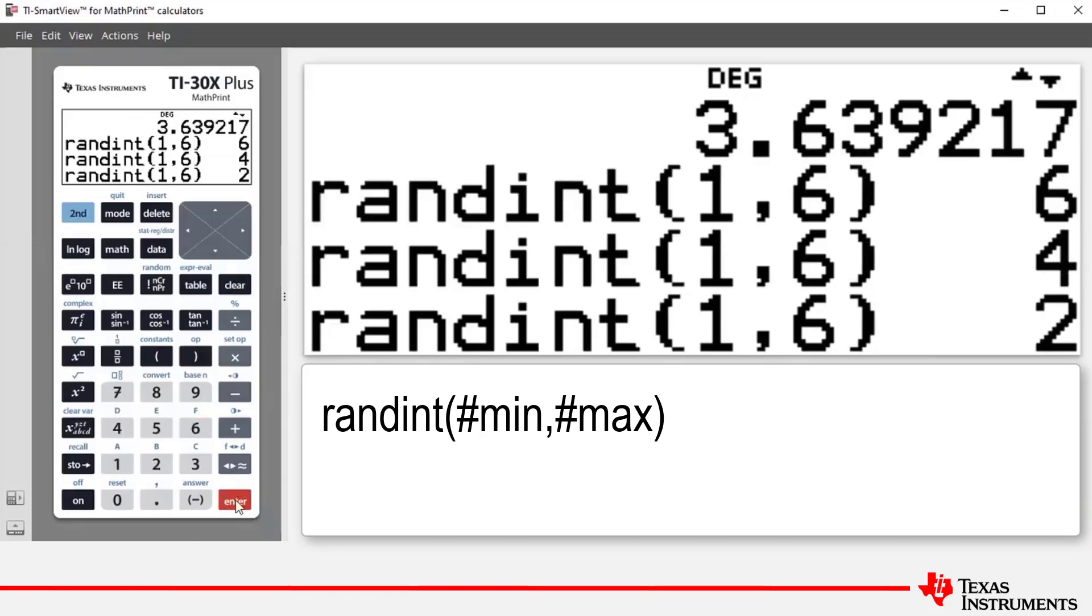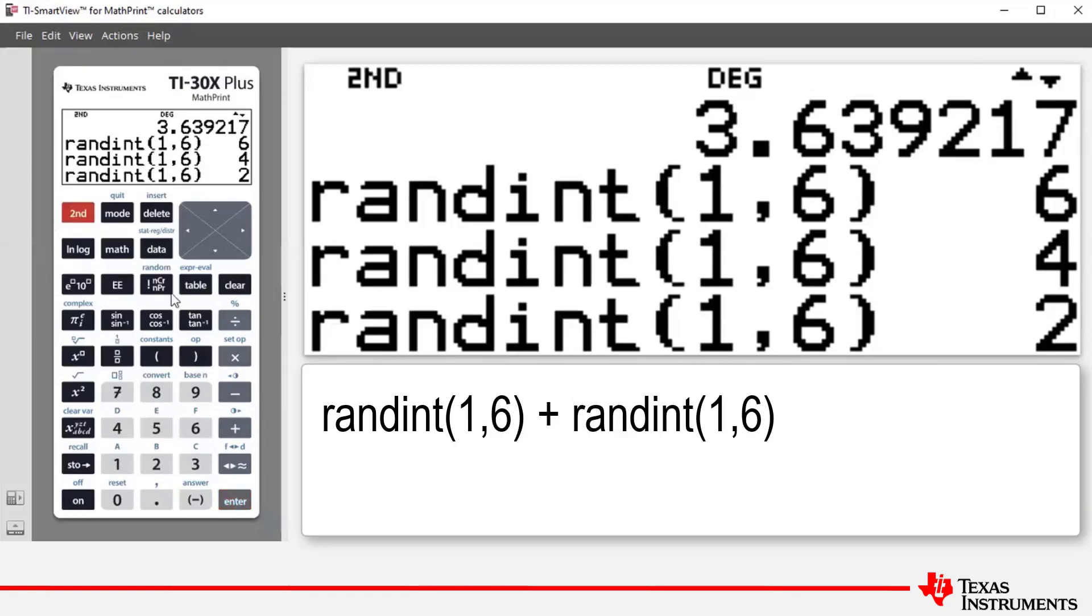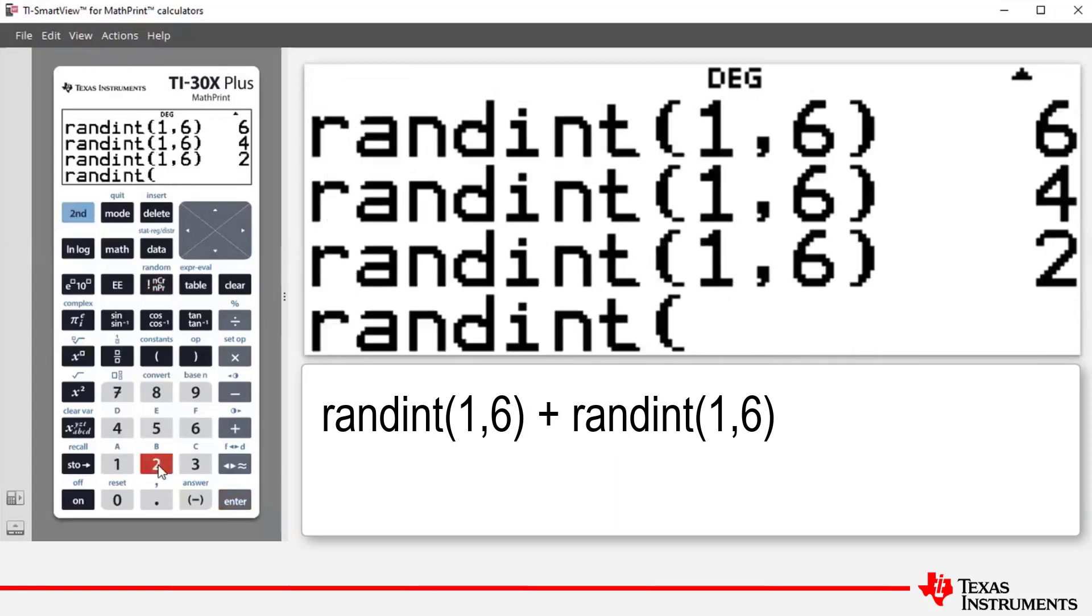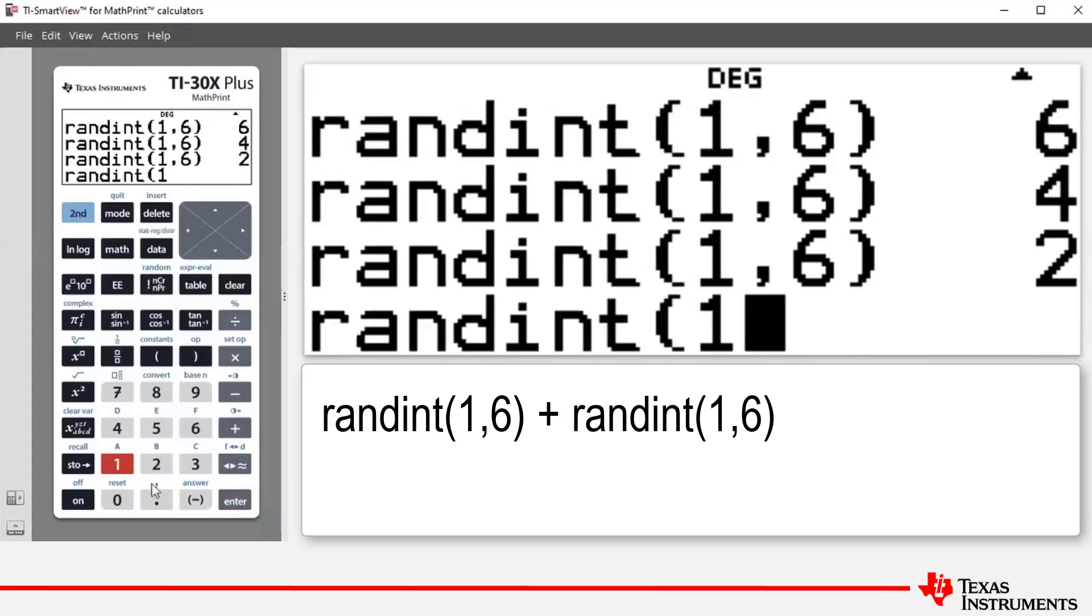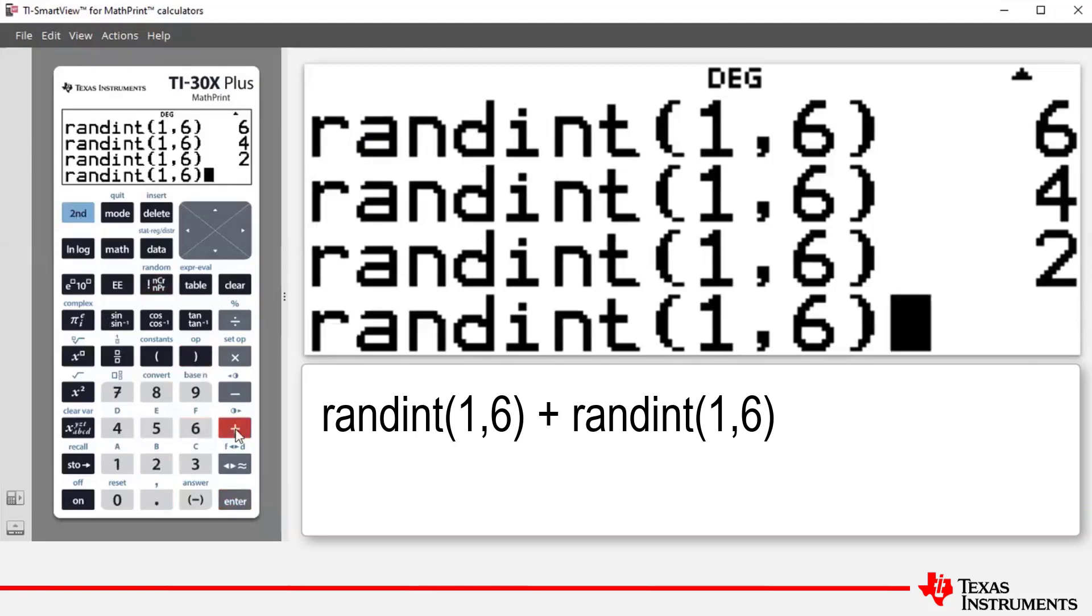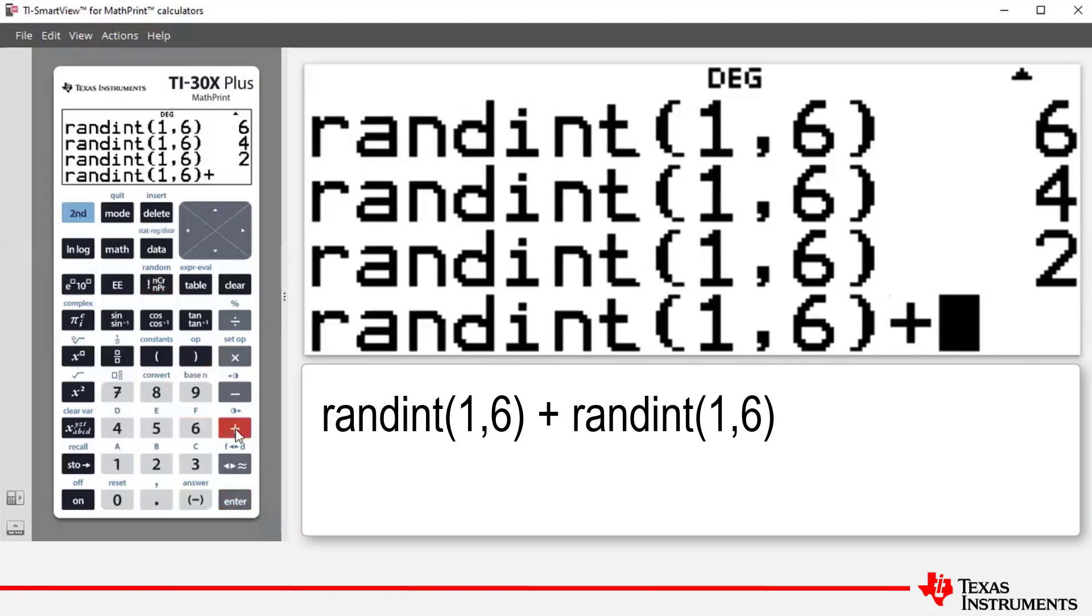We can also simulate or act out the rolling of two six sided dice on the home screen. And we can do this as follows. We press second and then our factorial button. Number two to access randint and then one. And then we paste in a comma and then six and then closing bracket. And then what we want to do is we want to press the addition key plus. So we've essentially set up the rolling of one die. And now we do the same for the second die.